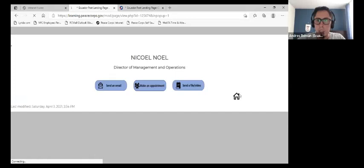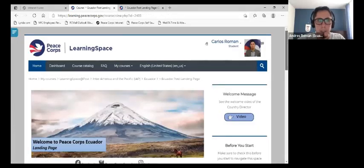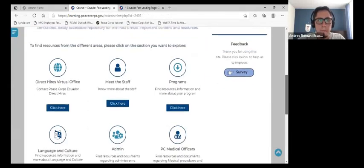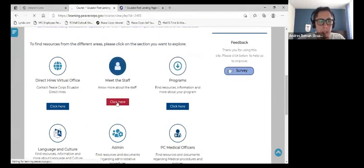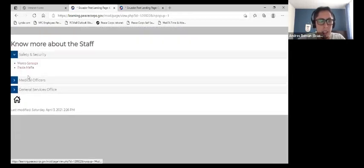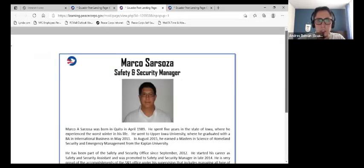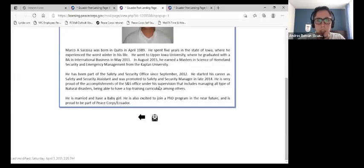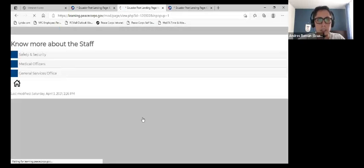Another section we will look at is Meet the Staff. In this section you will find information about the members of the staff. Here you can see a short video and a photograph of the person, and you can also send them an email. To go back, you just need to click on the arrow.